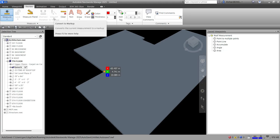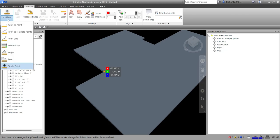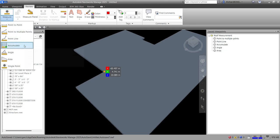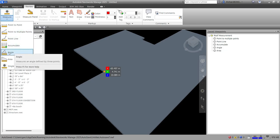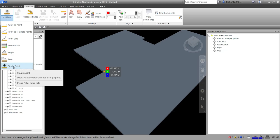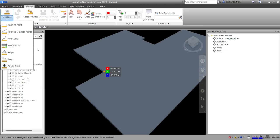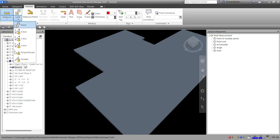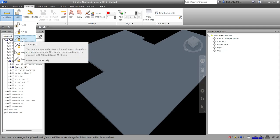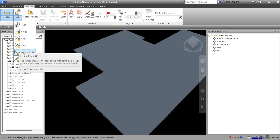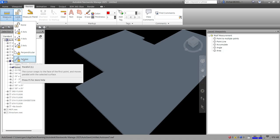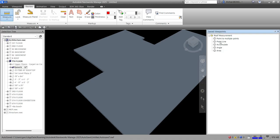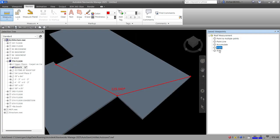So those are all the measurement options in Navisworks: Point to Point, Multiple Points, Point Line, Accumulate, Angle, Area, and Single Point. To make your measurements more effective, use them alongside the cursor locking feature to lock along the X, Y, Z axis, perpendicular, or parallel. Hopefully you learned something from this video — thanks for watching, have a nice day!